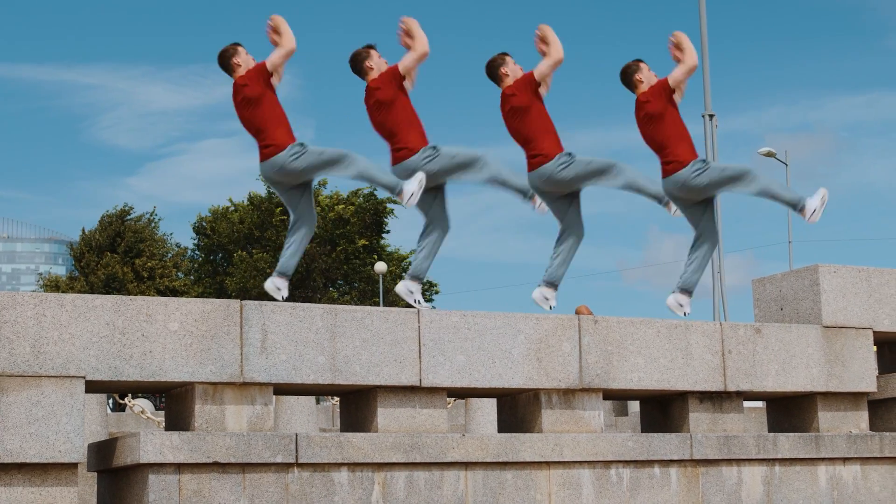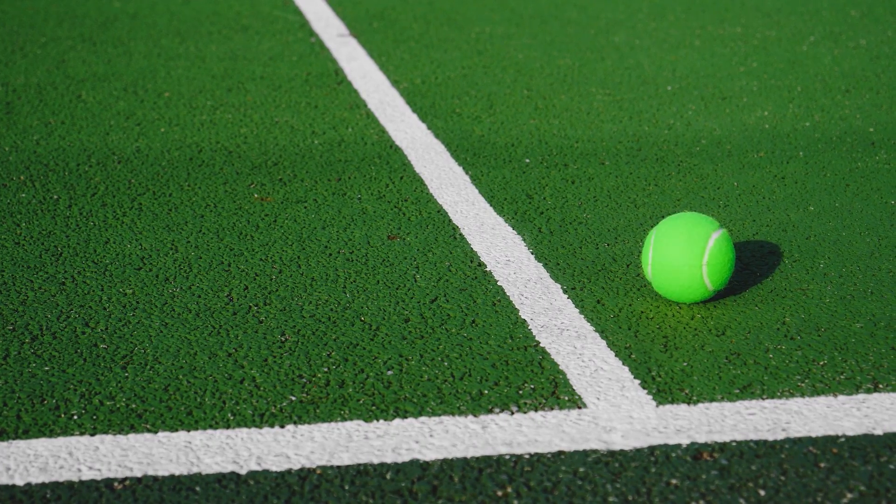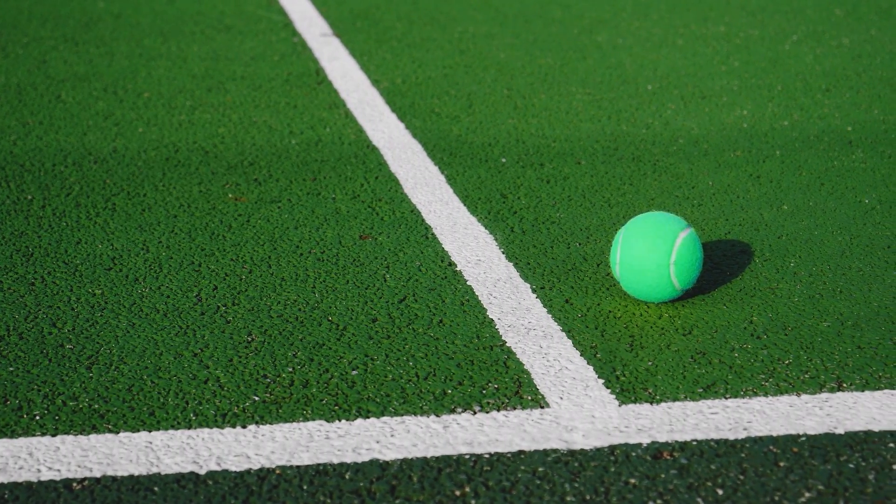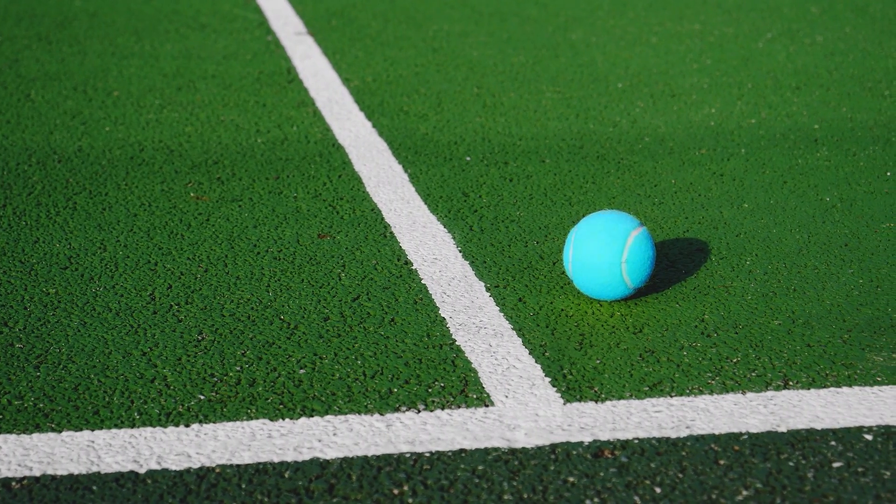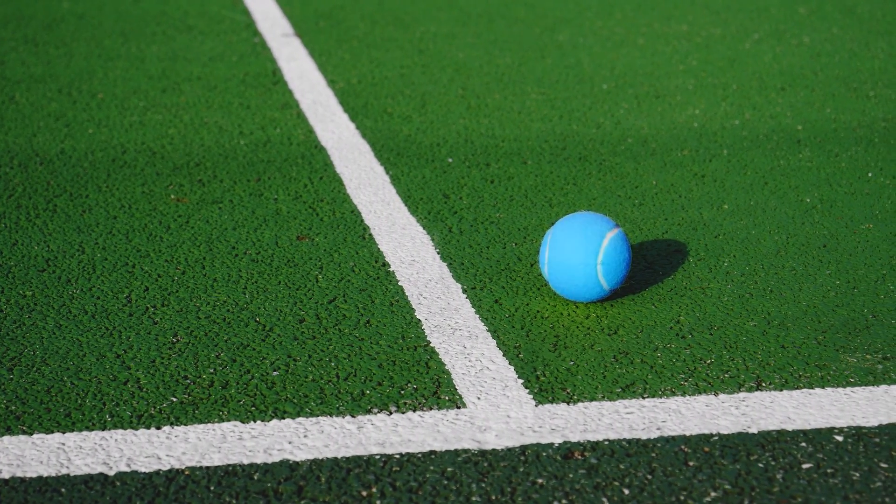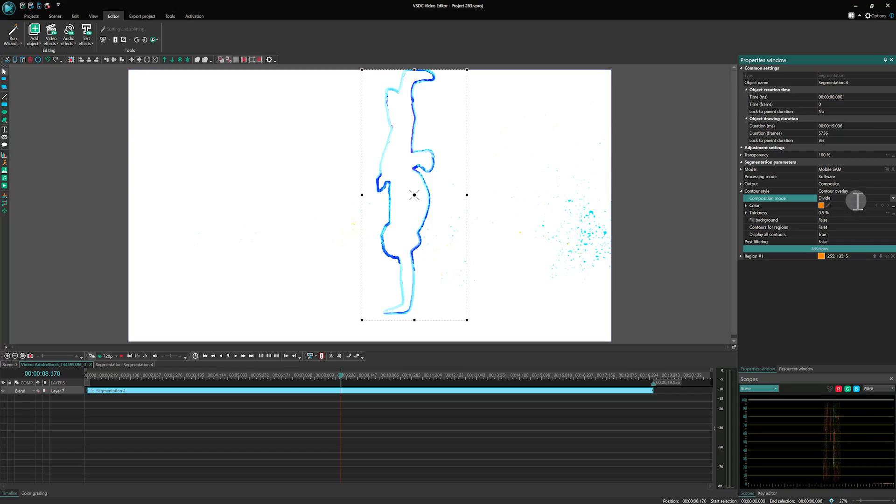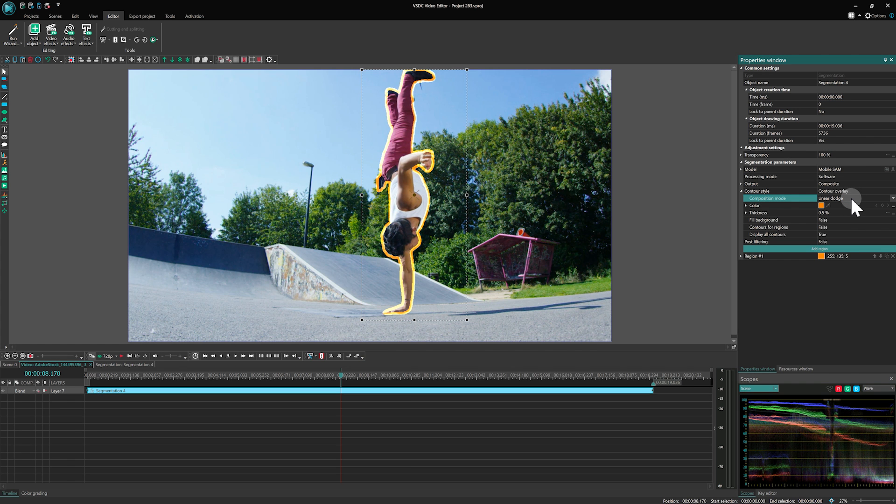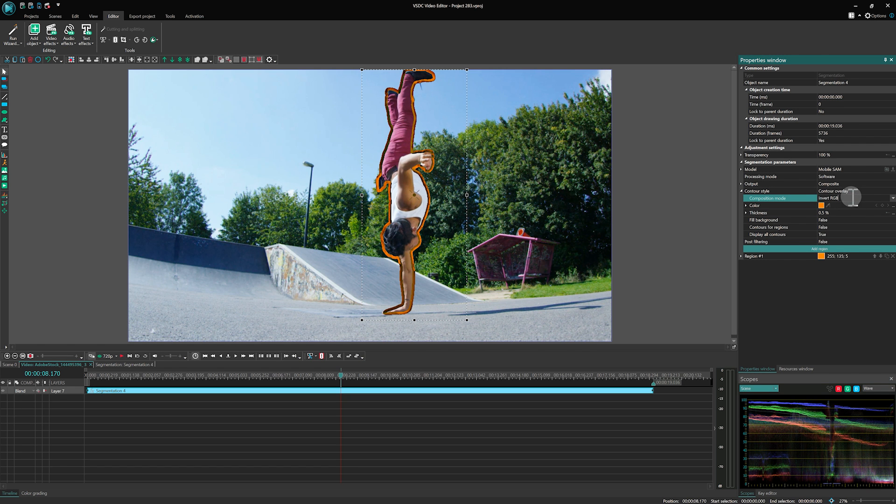This effect is perfect for scenarios where you need to isolate an object from the background, allowing you to apply color correction and blurring. Additionally, you can overlay masks, extract the object entirely from the video, and even add outlines to highlight your selection. It's versatile enough to handle both photo and video materials seamlessly.